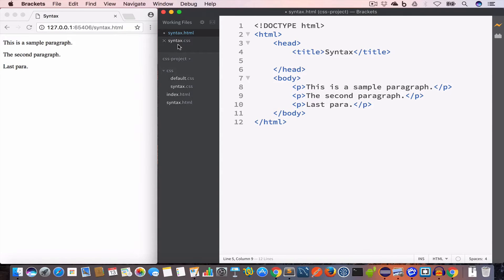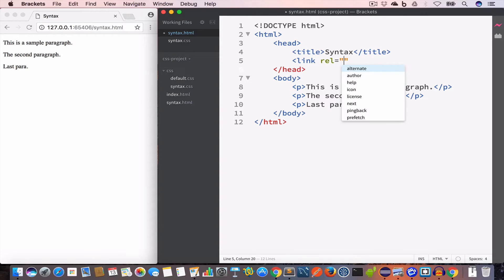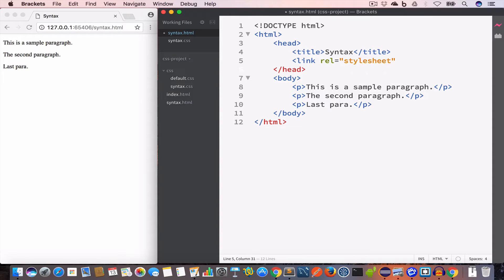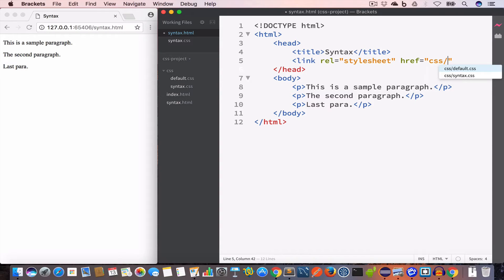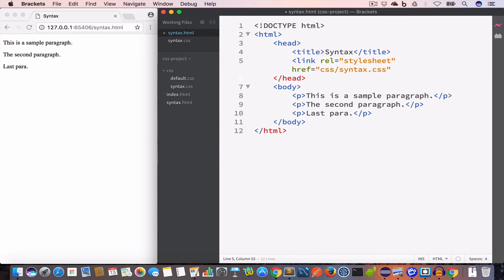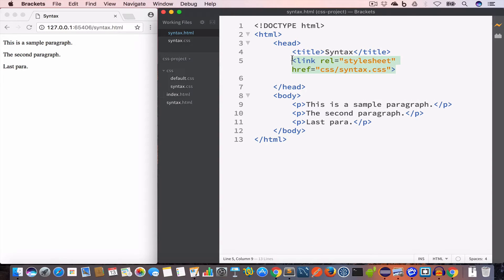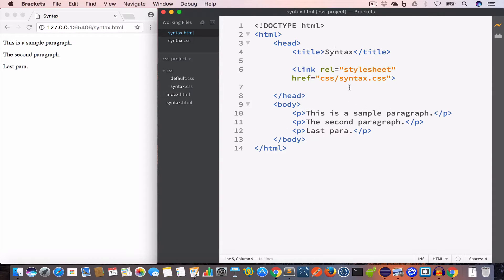We include the syntax.css file using: link rel="stylesheet" href="css/syntax.css". So we are including the syntax.css file which is inside the CSS folder — this is the external style method.